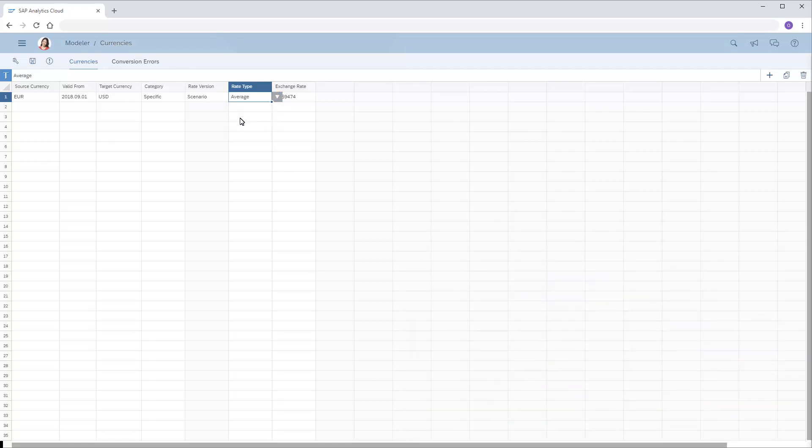Now, we'll leave this currency conversion table and open one that is already being used by multiple models.